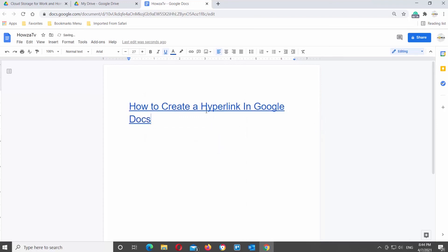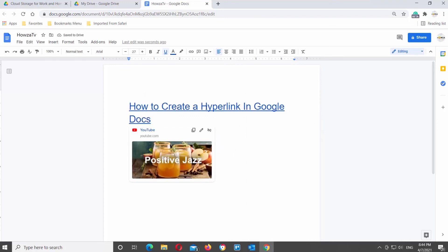If you right-click on the hyperlink, you will see some tool options. You can Open Link, Copy Link URL, or Remove Link. If you click on Remove Link, the hyperlink will be removed.